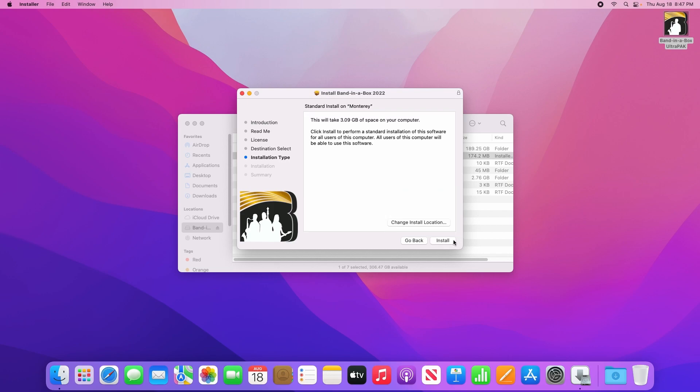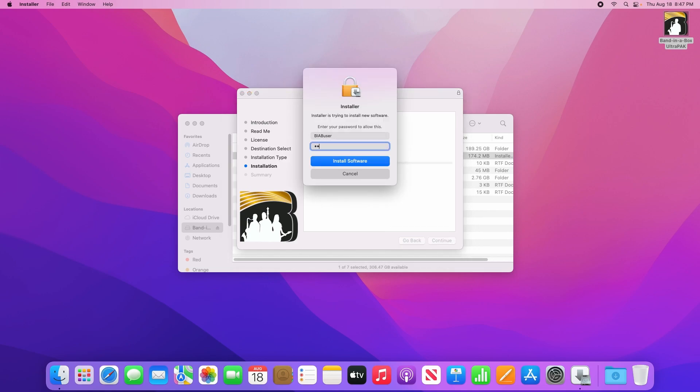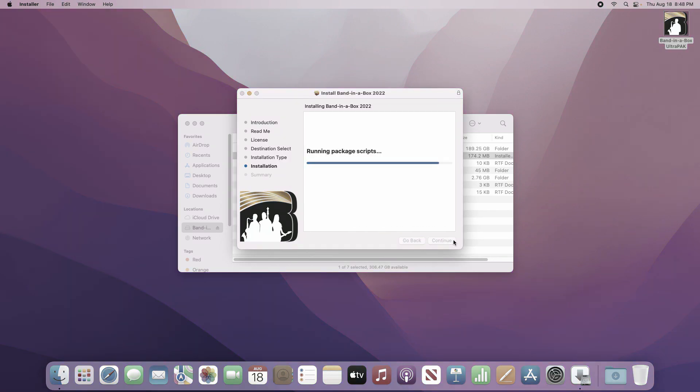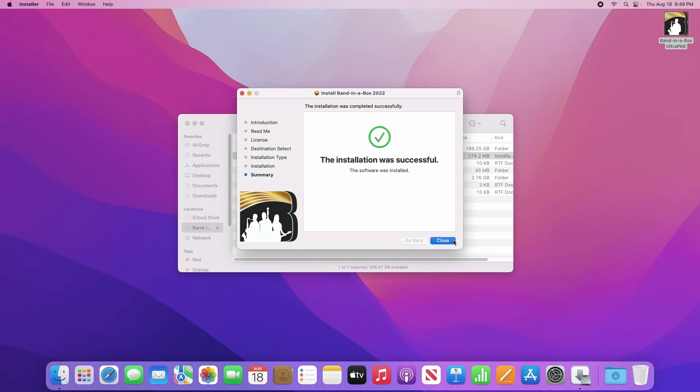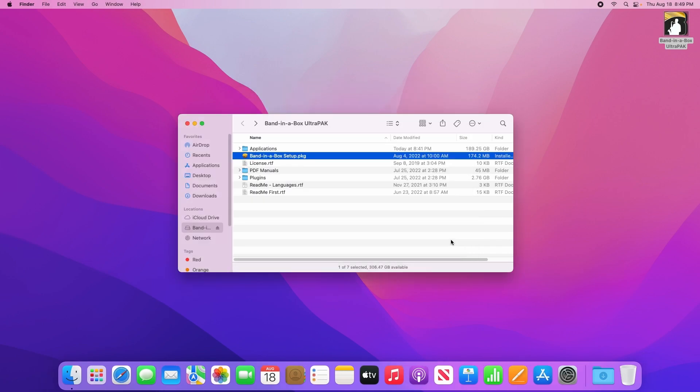When you get to this last page, simply click install and enter your computer's password when prompted. The setup program will now install the required files to your system, which should only take a few minutes. Once the installation is complete, click the close button.